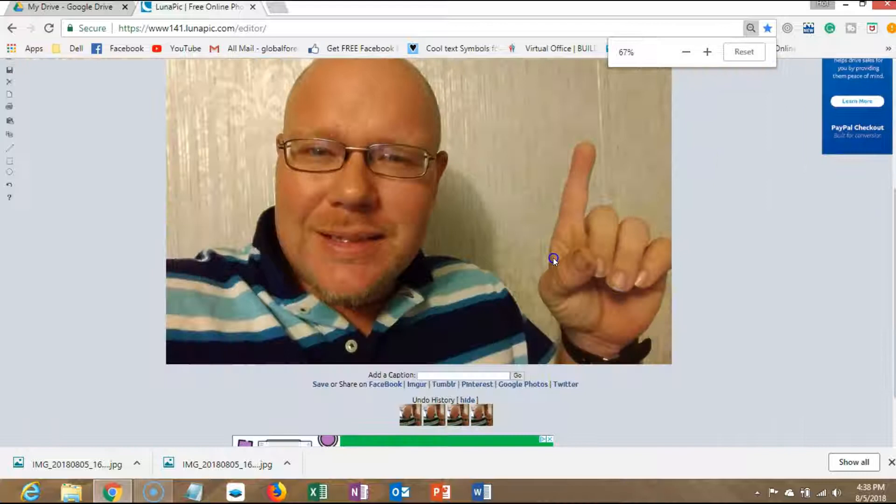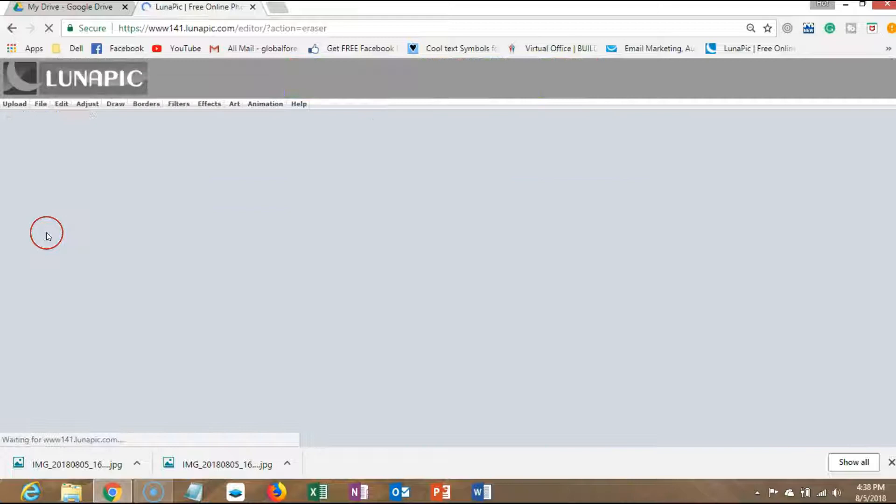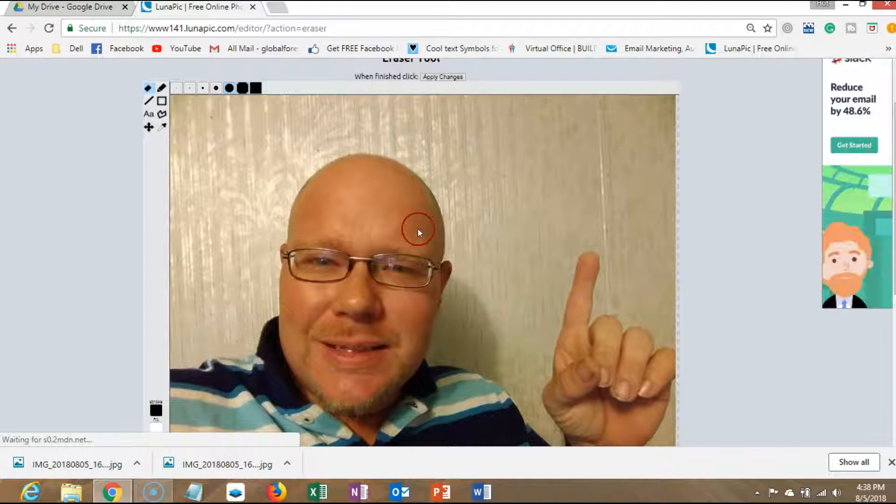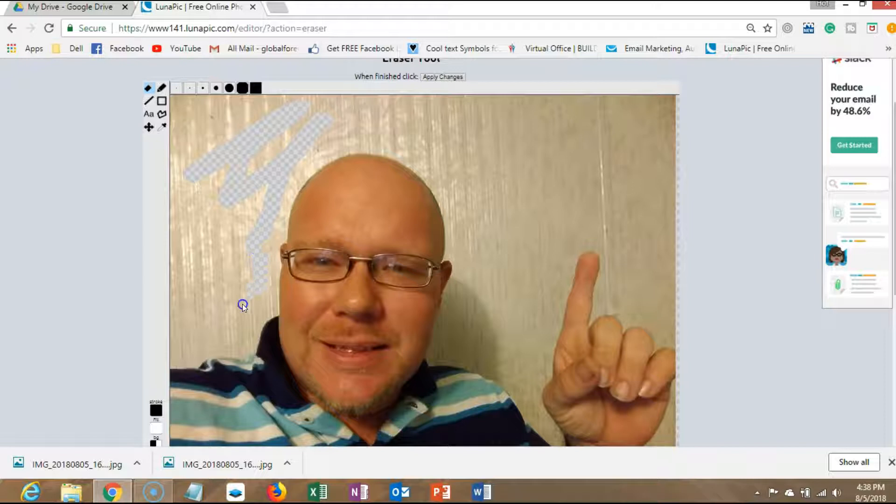So I'm going to use this picture right here. I'm in the editor and what I'm going to do is resize my screen just a little bit. I'm going to take the eraser and use it. So what I'm going to do is actually take out everything besides the picture of me.